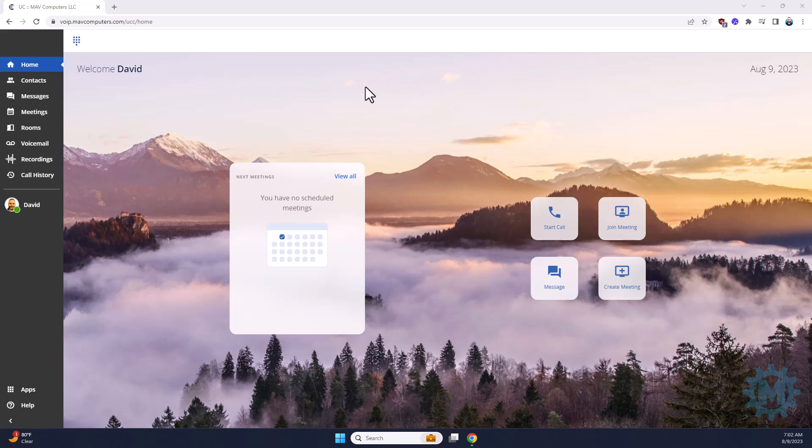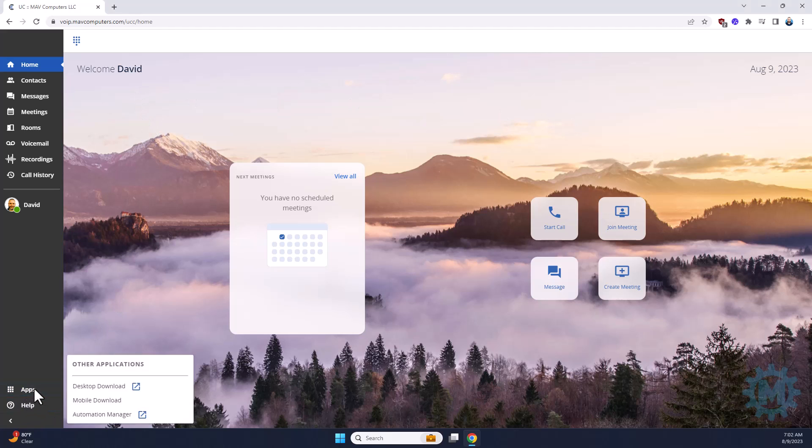Alright, as shown in the previous video, we went over the dashboard, and in the bottom left of the dashboard, there is an Apps menu, and you can click the Automation Manager button. This will load you straight into the phone system itself.